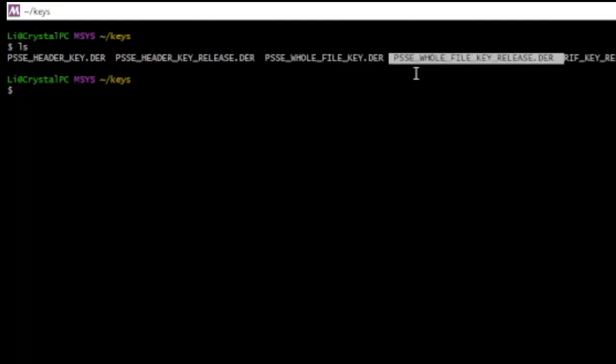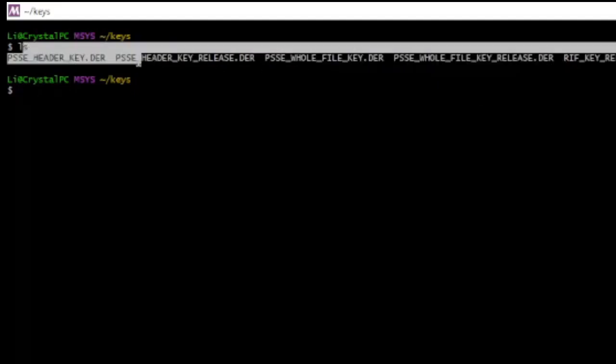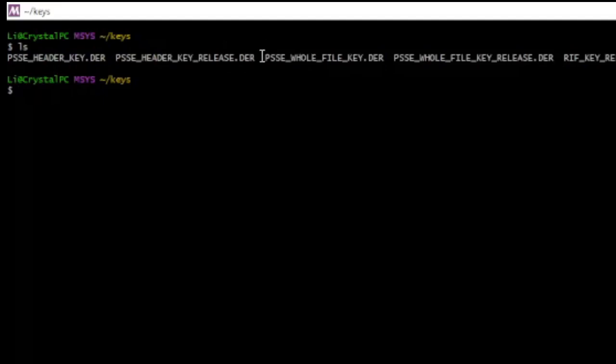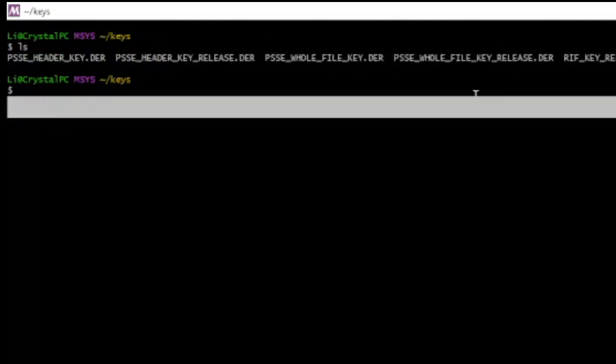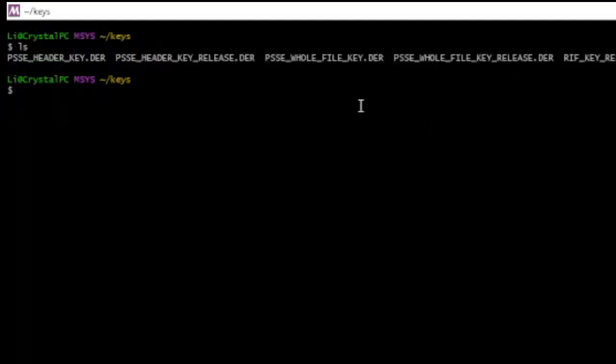Basically, there's two signatures inside PlayStation Mobile games. One of them is for the header, and the other was for all of the contents of the file. Okay, and then this is the Riff key, which is just for verifying dylibs, that's not important.